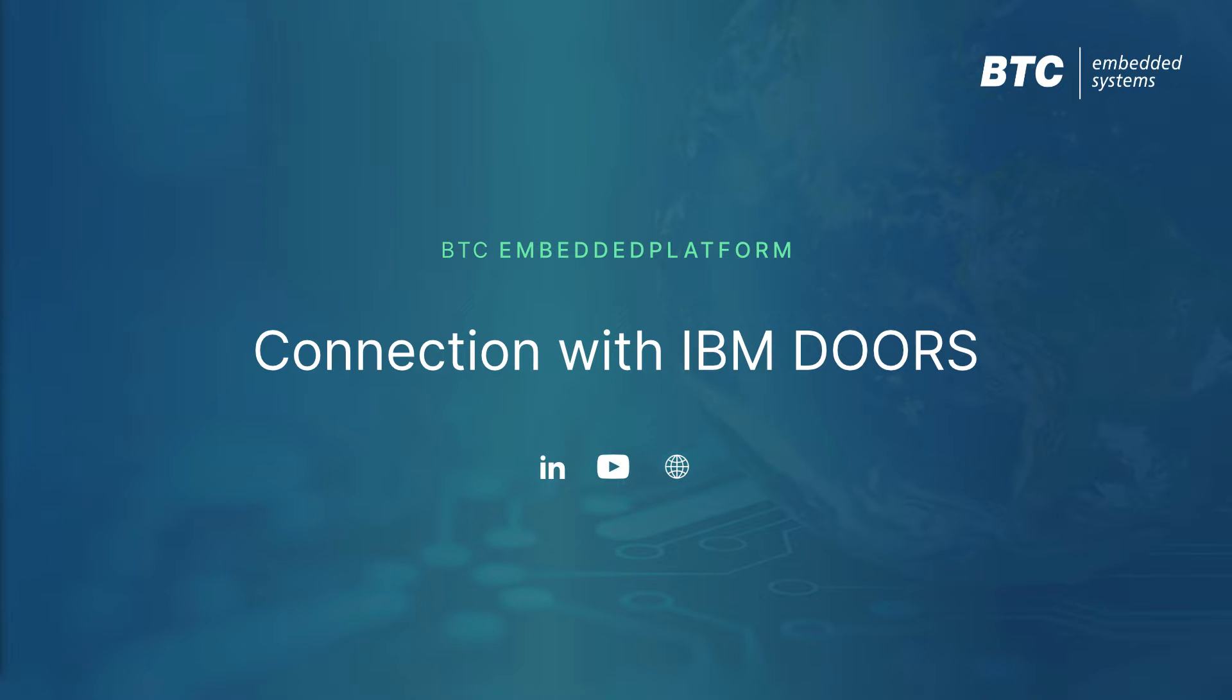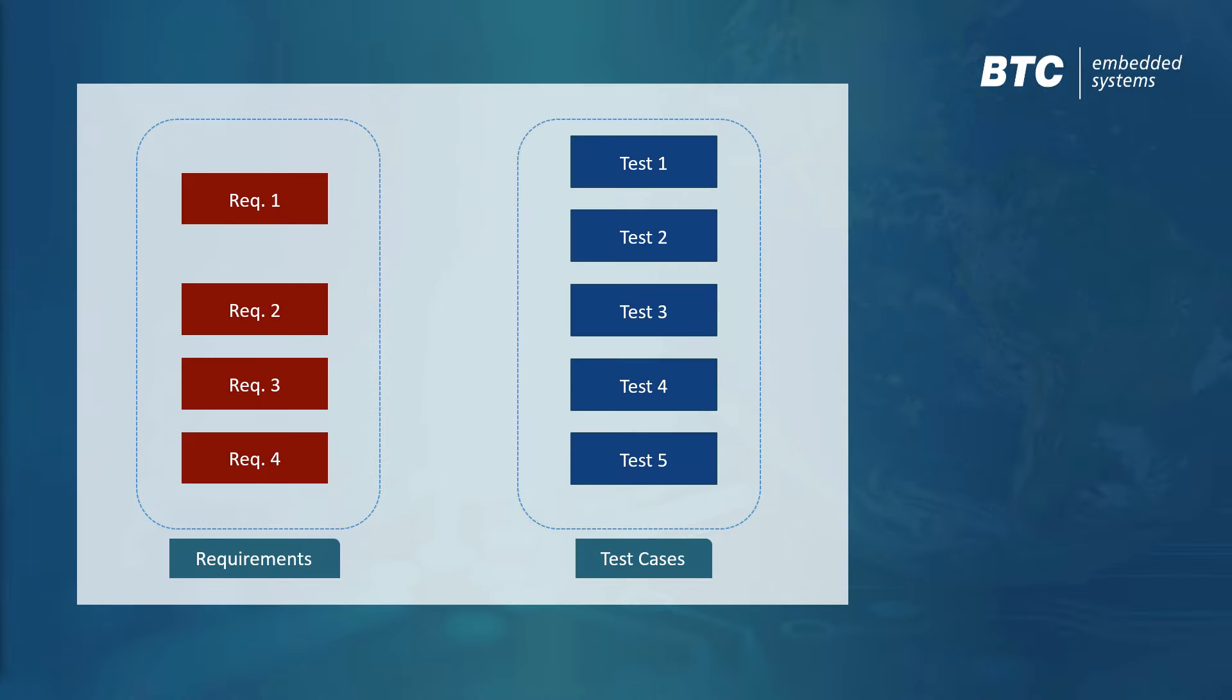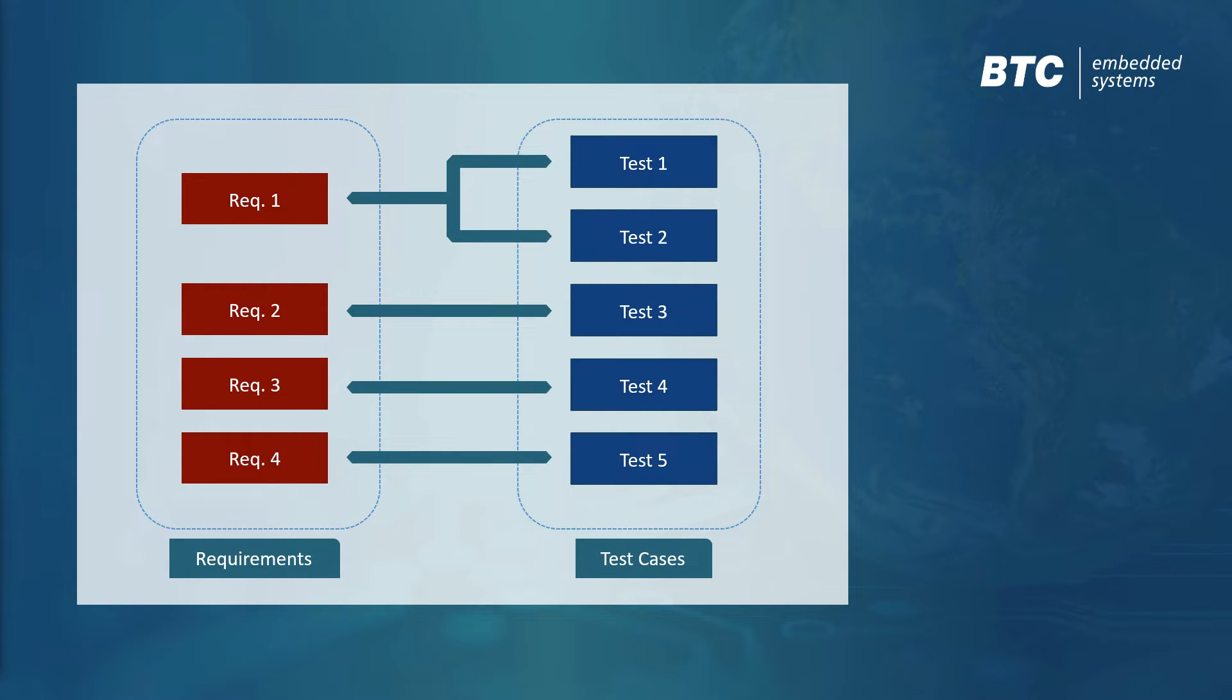One key aspect of an ISO 26262 compliant requirements-based testing process is establishing and documenting traceability between requirements and test cases, which is not practical when using error-prone exchange formats such as Excel.